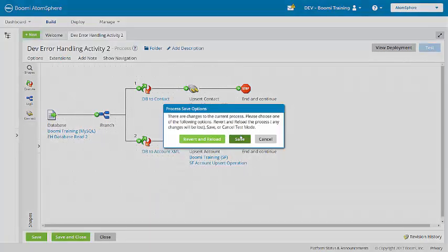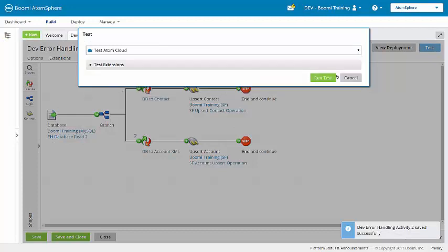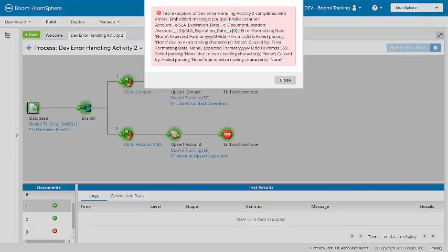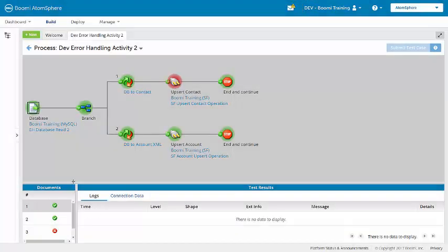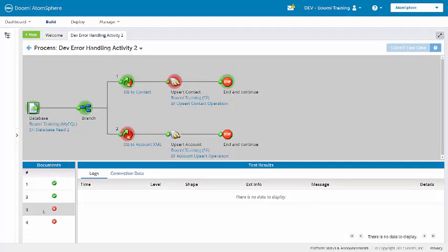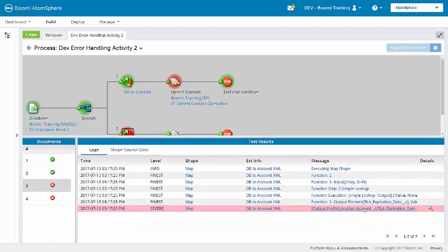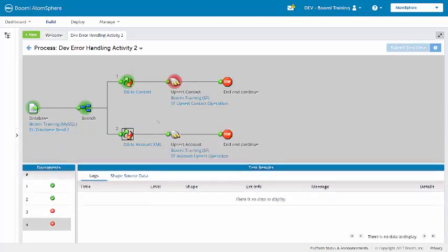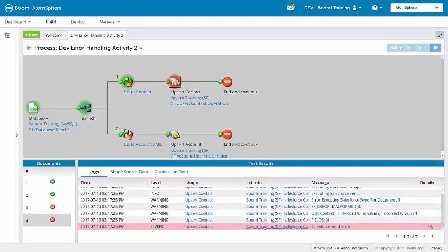So let's run a test and look at the test results. Now due to the varied sources, data quality is an issue with this process, and it's going to throw two errors. Record 3 — if we look here in the logs — is missing a valid date, and it also encounters a mapping error in the database to account XML. Document 4 is failing here in the upsert contact because it has a bad external ID.